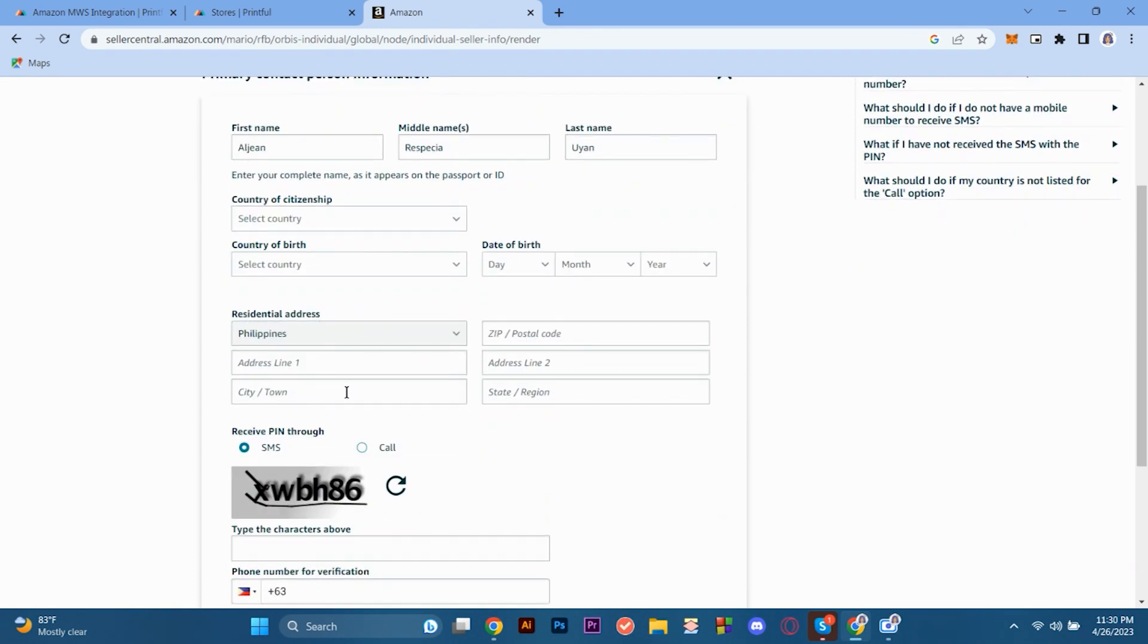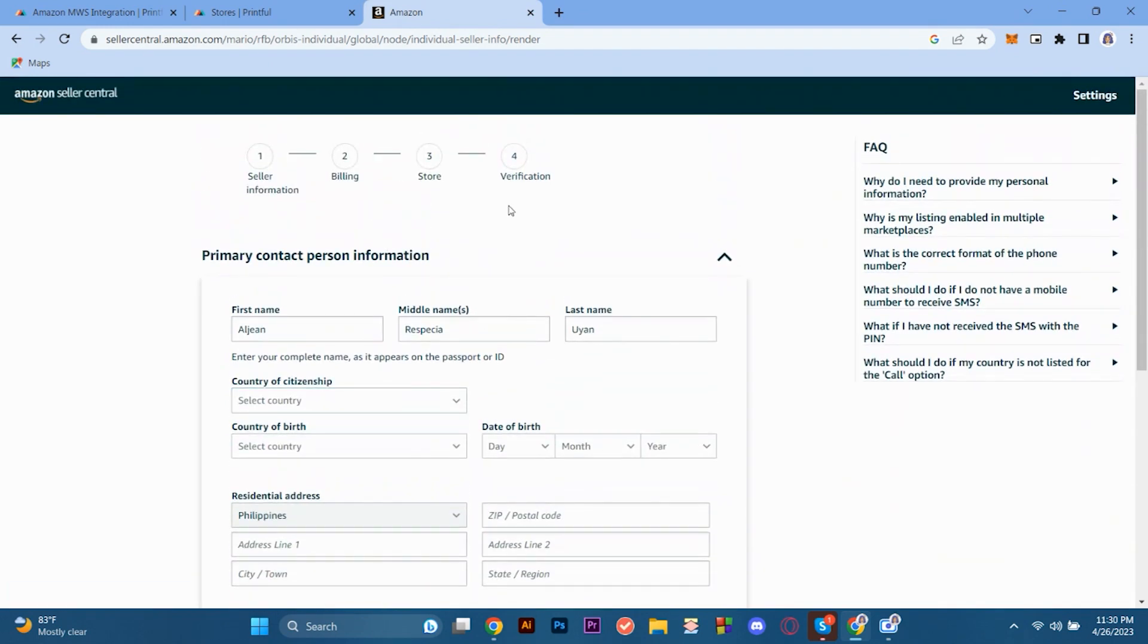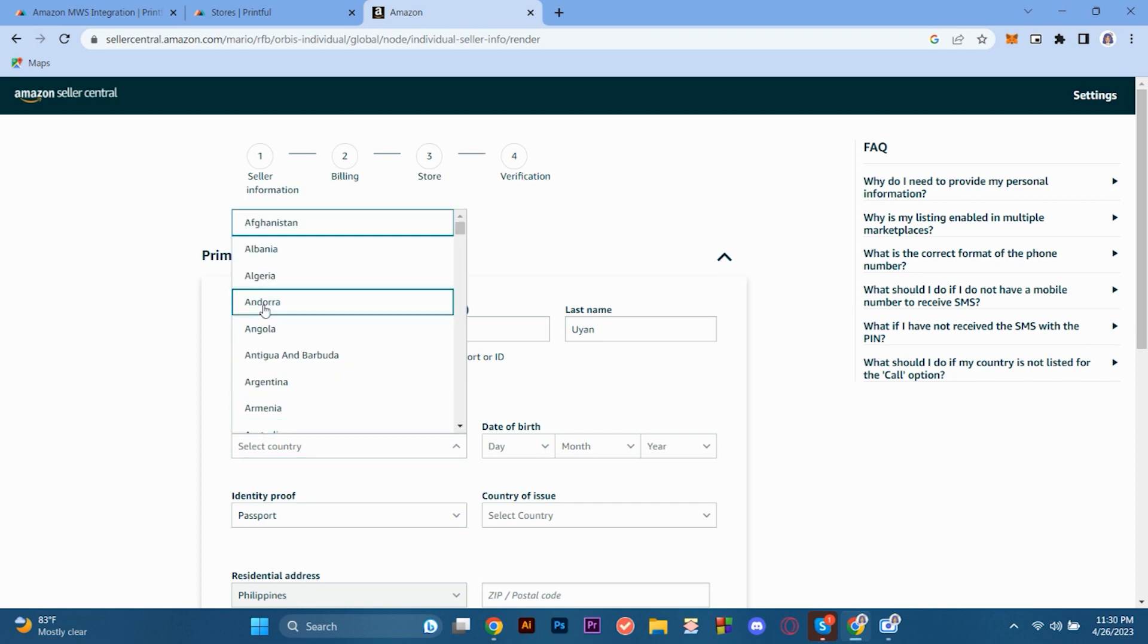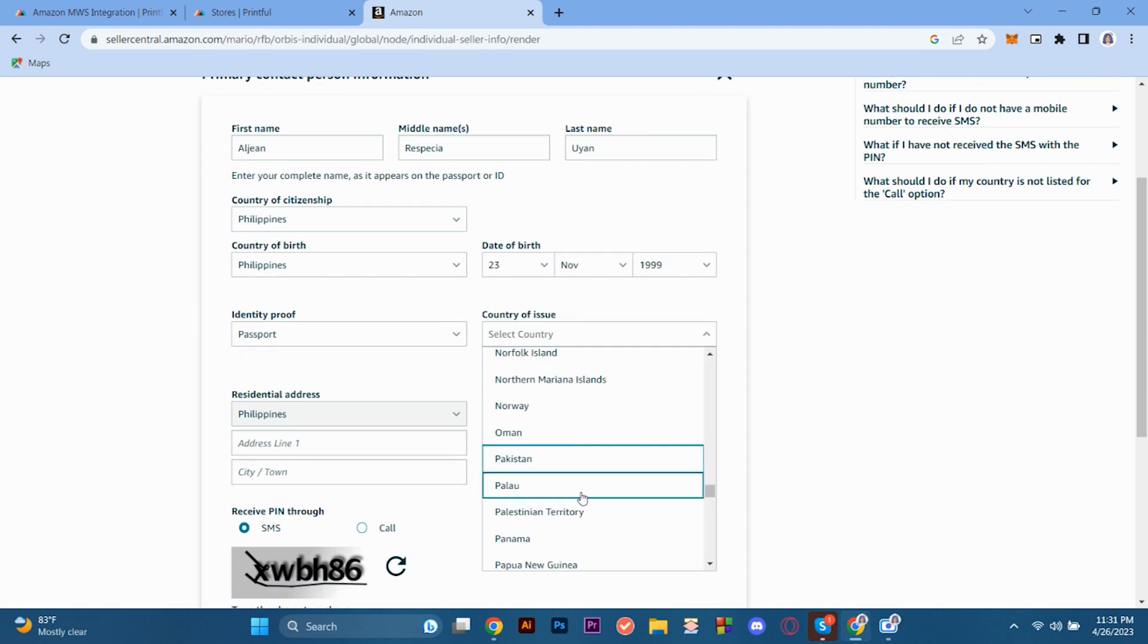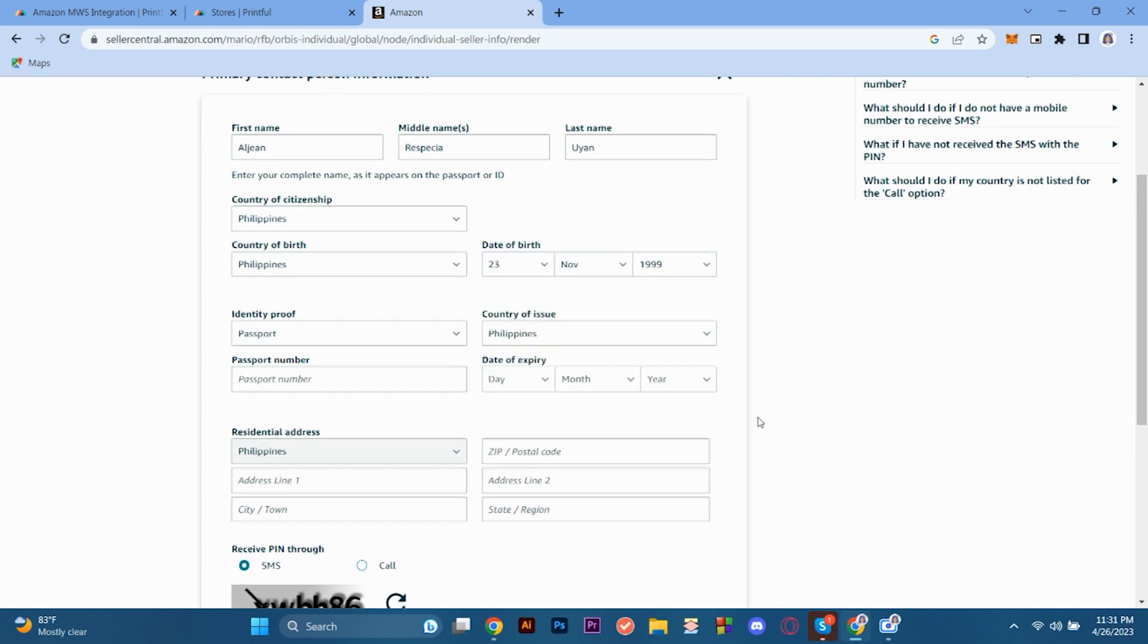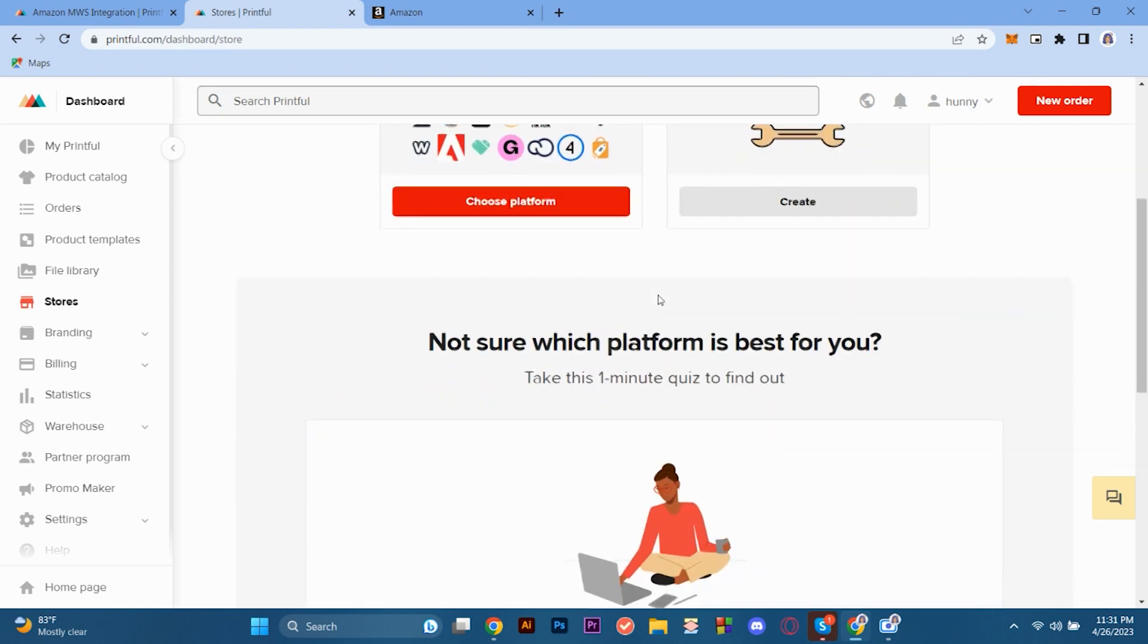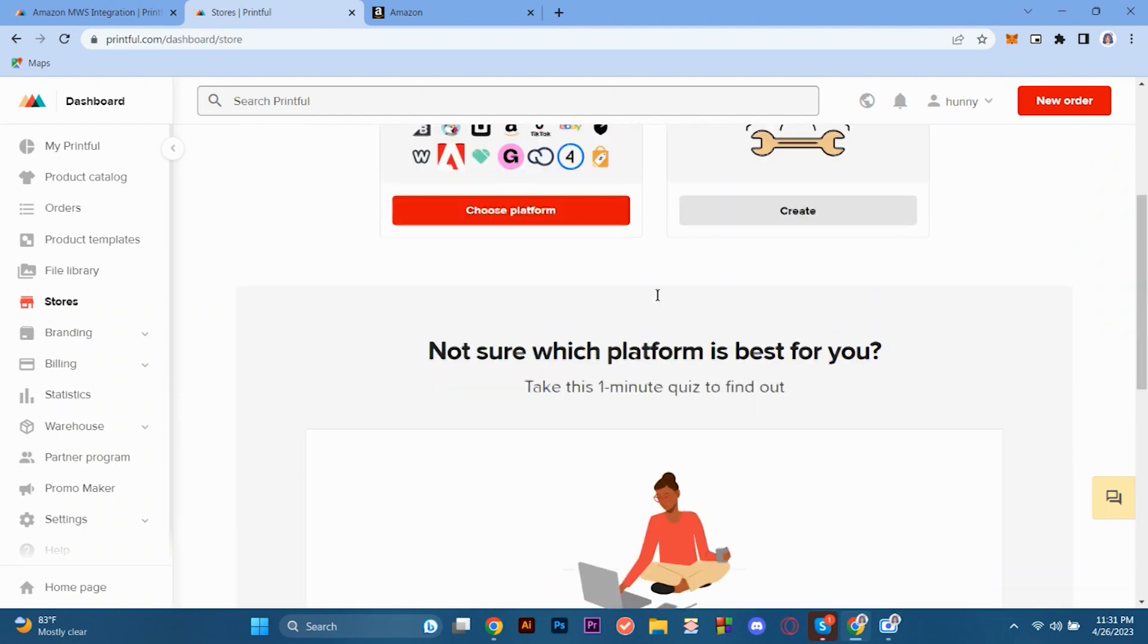So in here, in the next page, we are here to input our primary contact information, primary contact person information. So here, we have to put our first name, our country of citizenship, our country of birth, our residential address. So basically, our information, and then we also have to apply our identity proof, our passport number, if your identity proof is passport. And we also have our residential address. And once you fill that up, the primary contact person information, you can just proceed with the next stages on Amazon.